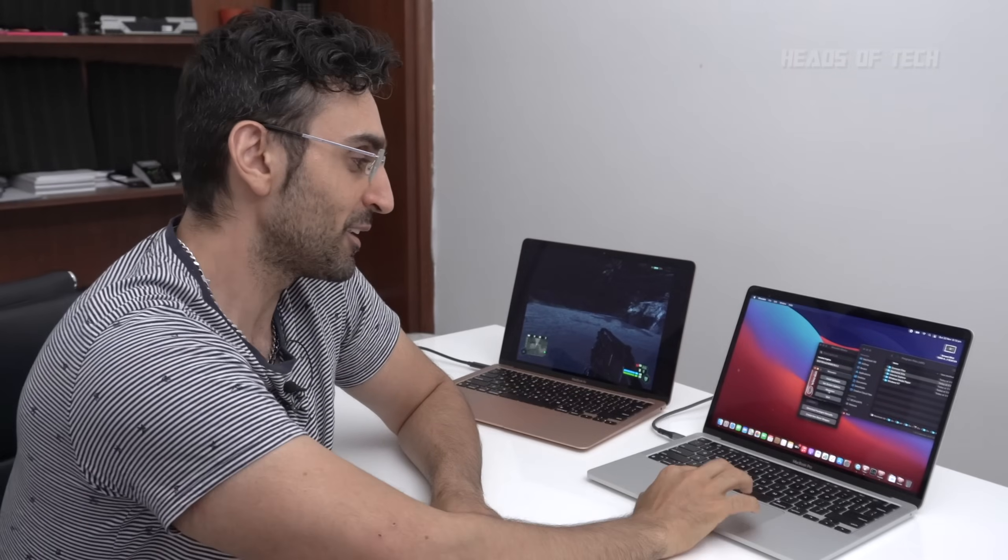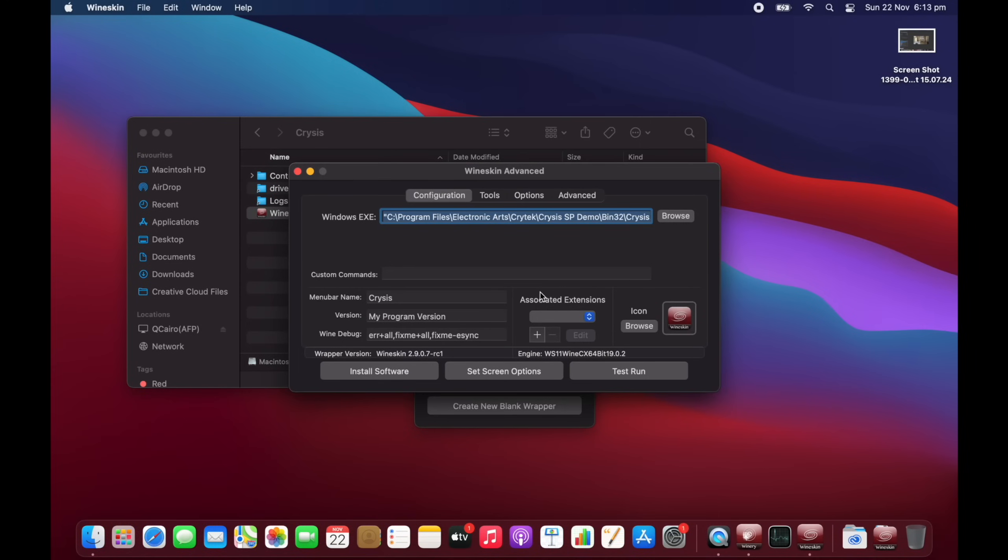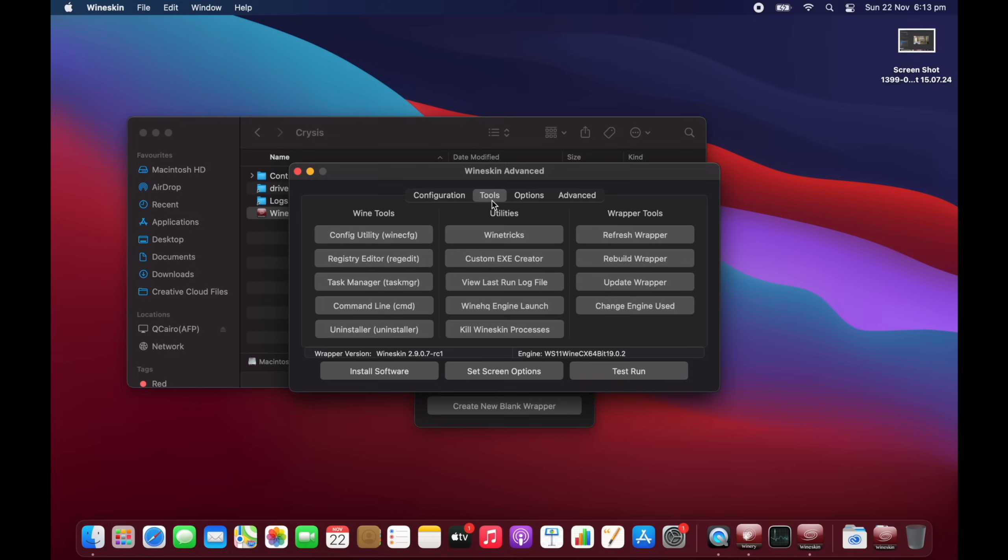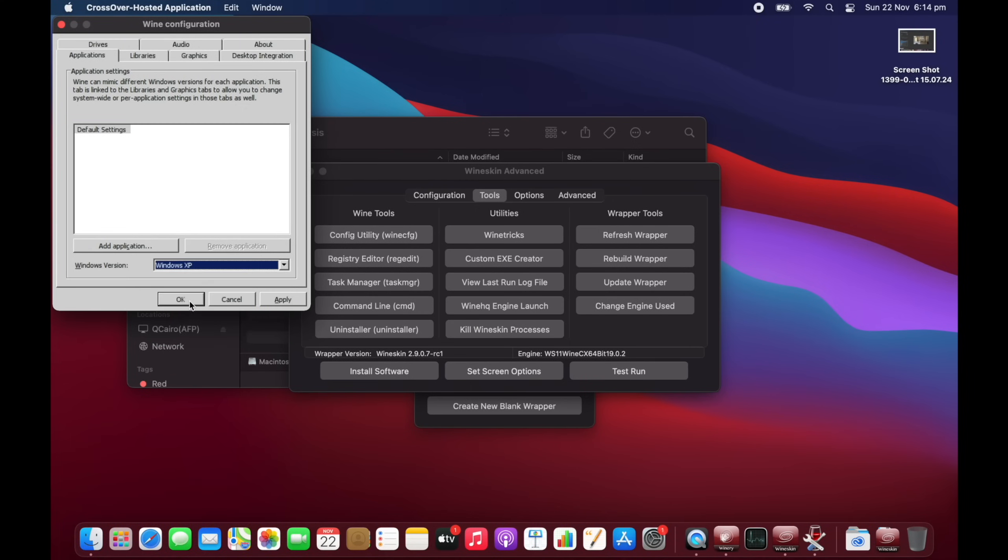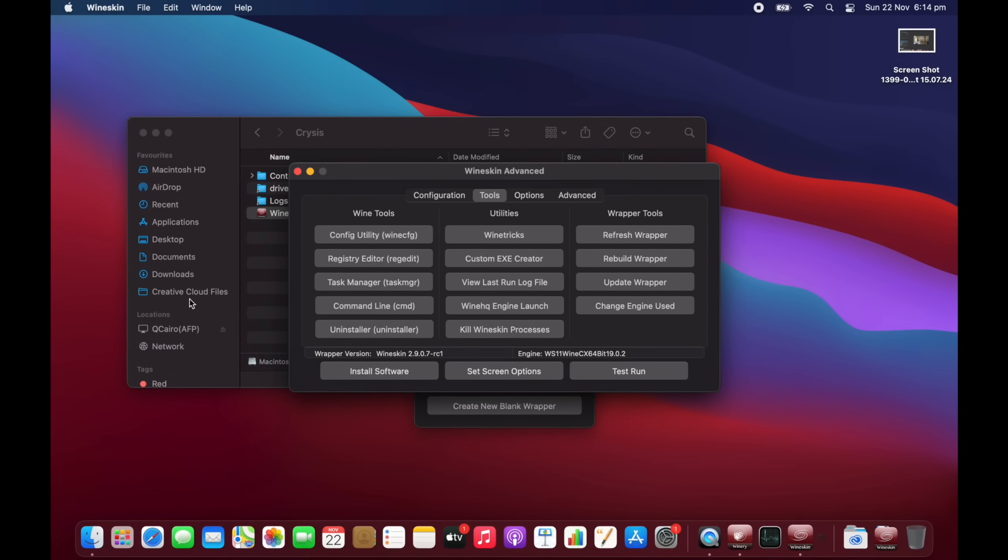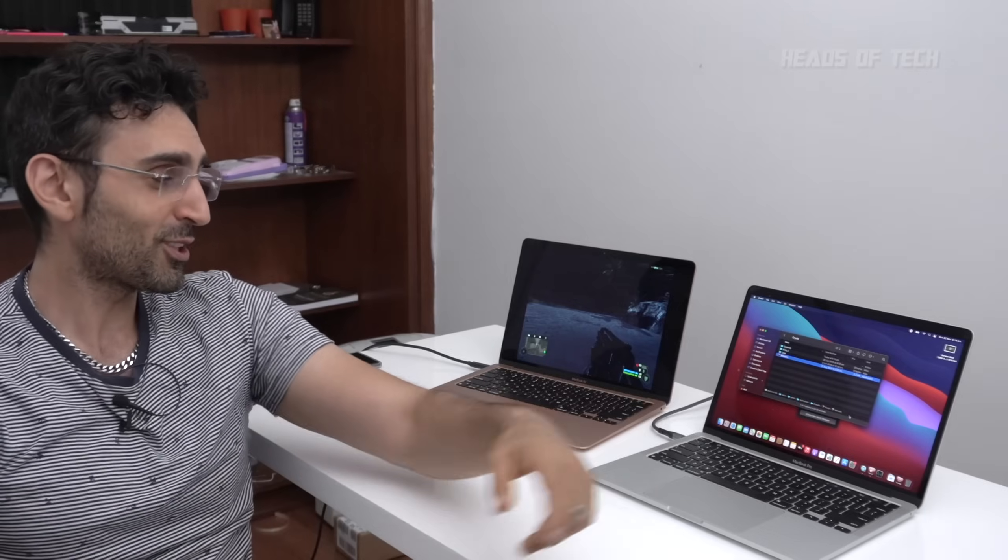Now before we run that game, before we run it, we need to do one thing. We need to go into advanced and you've got to go into tools and config utility. Now the problem is macOS only emulates DirectX 9 well. So by default, Wine runs at Windows 7, which means applications are gonna try launching with DX10 instead. So you need to just force use Windows XP if the app doesn't work, and if you do that we're gonna run it, it should just work. So in three, two, one, a Crisis icon should appear on that screen.